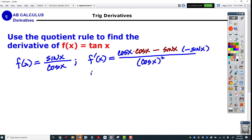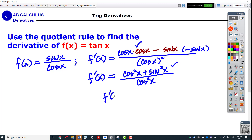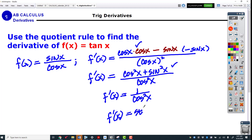We've got minus sine, and we end up with more work to do. F prime of x gives us cosine times cosine — that's cosine squared x — and negative sine times negative sine is plus sine squared x, all over cosine squared x. Sine squared plus cosine squared equals 1, that's the Pythagorean identity! So f prime of x is 1 over cosine squared, which we memorize as secant squared. The derivative of tangent is secant squared.